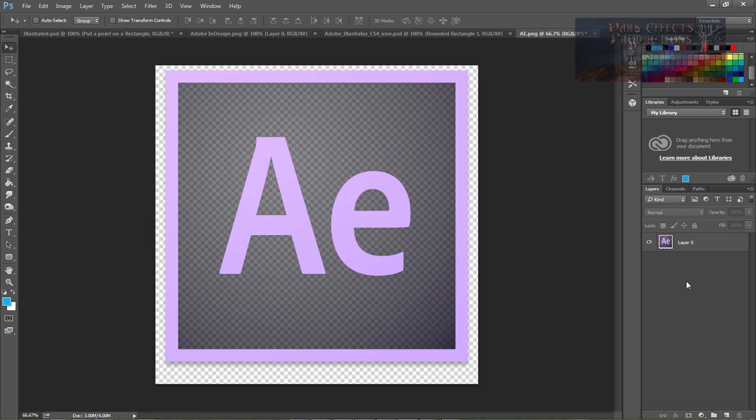In this case we've got our AE which is After Effects logo. What I want to do is give it more rounded corners instead of it being so square.